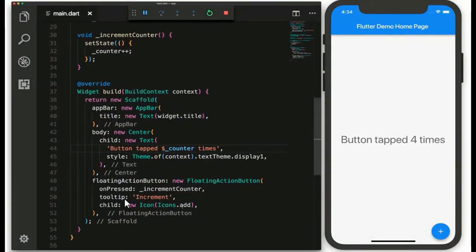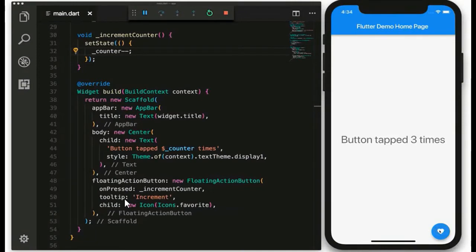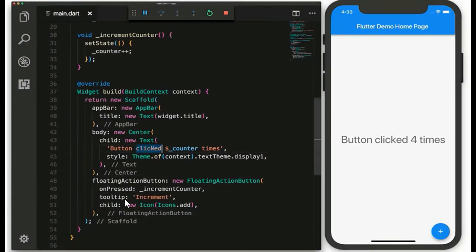Here we can see an example from the website. We don't have to build everything from scratch — on just one reload the application gets compiled and will be reflected in the app. This hot reload is a main advantage in both React Native and Flutter. We can also see that the syntax here is similar to TypeScript.